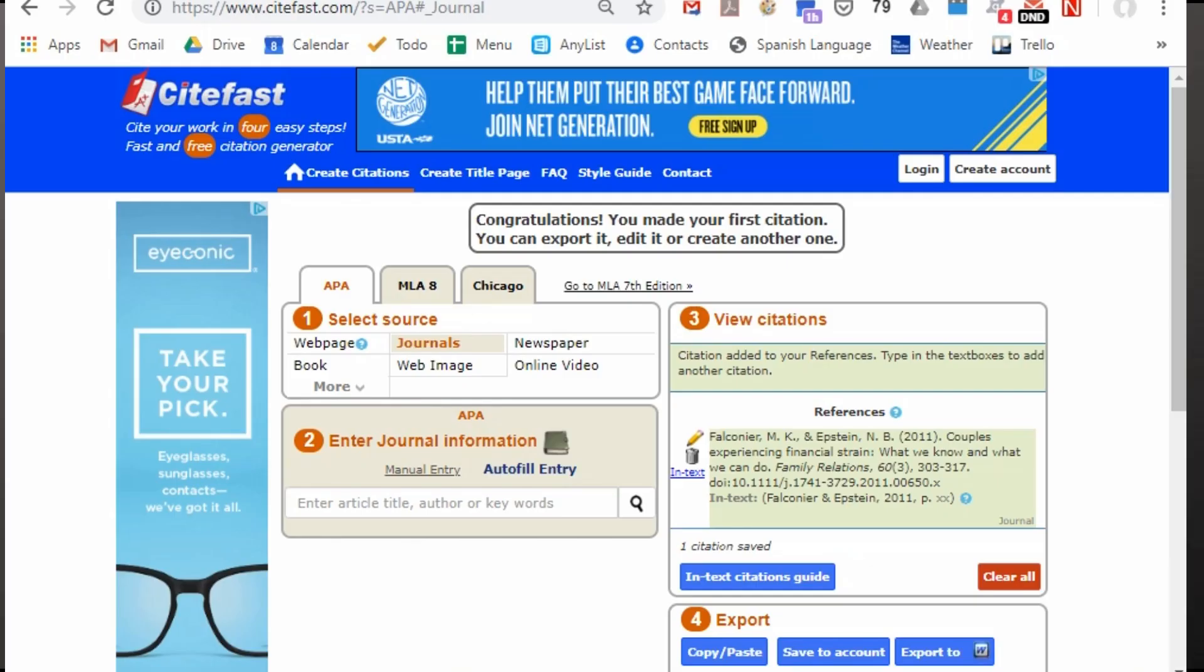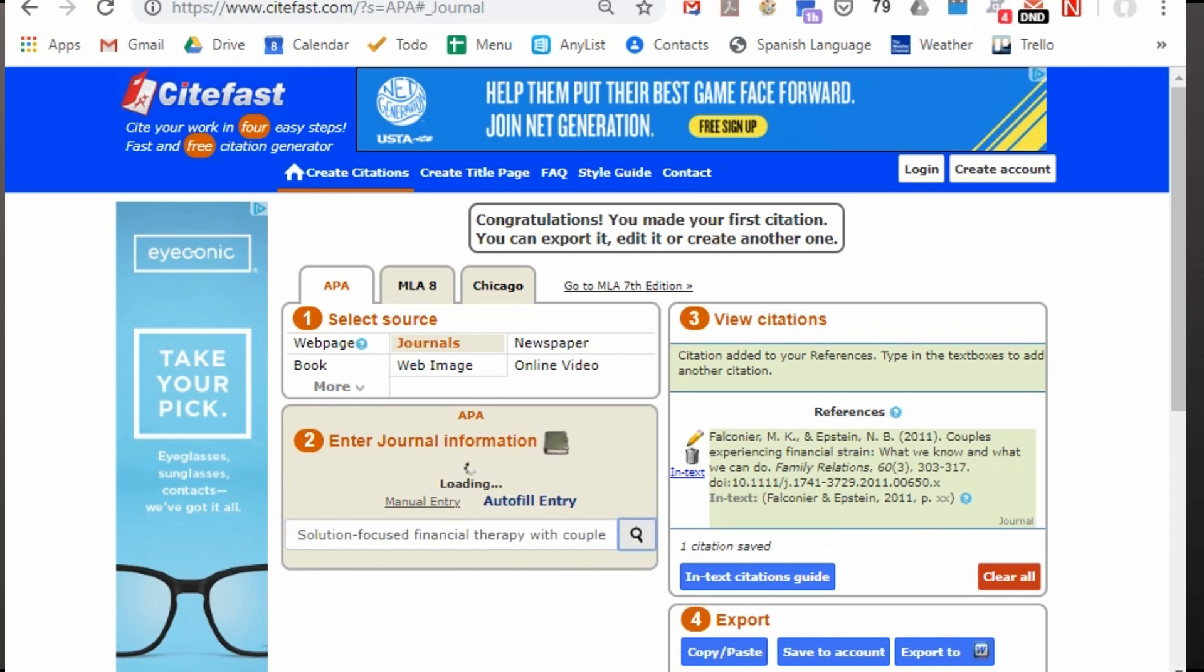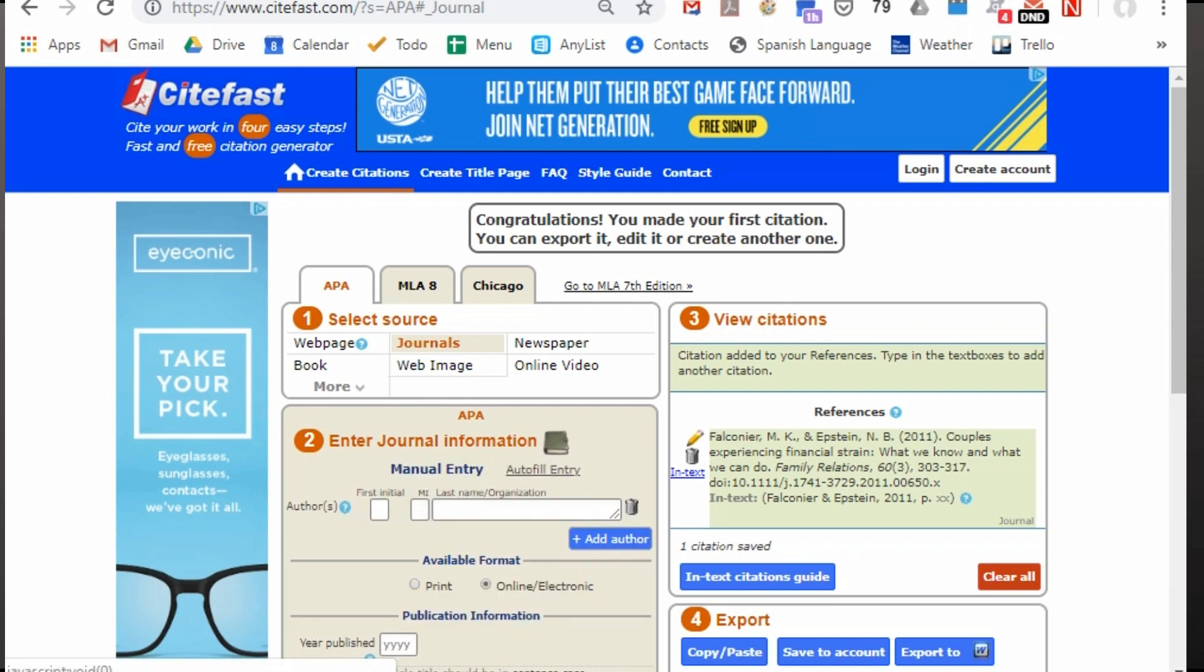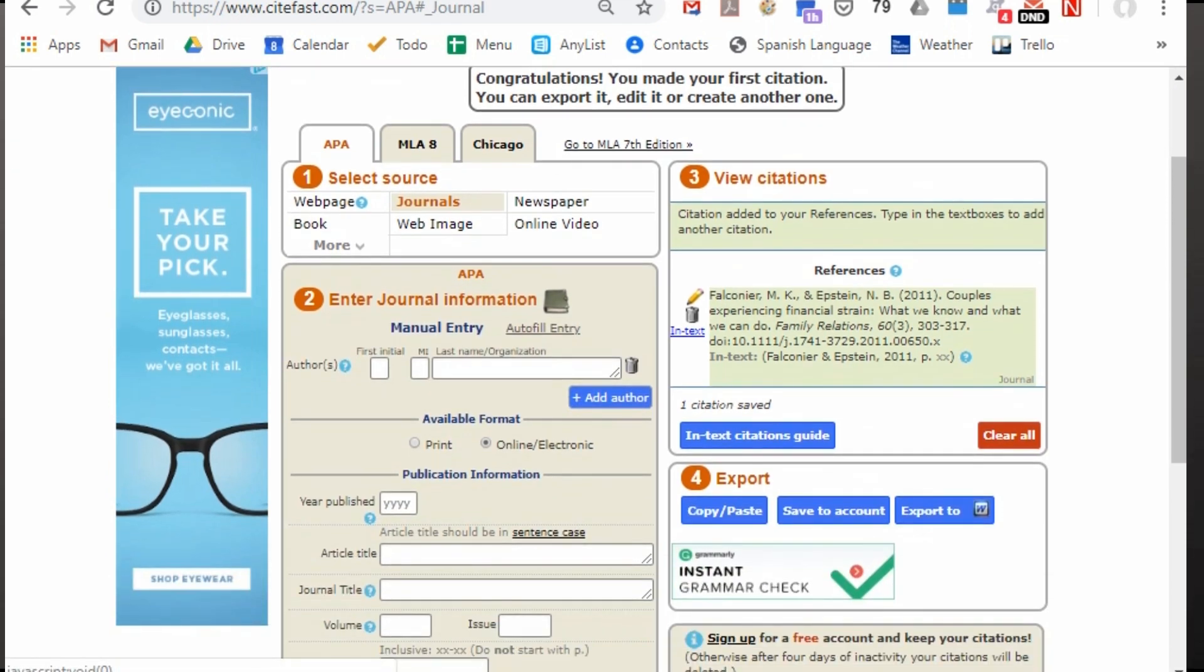So there are times of course when CiteFast doesn't recognize the article like this one. I search for it but I don't see the article I'm looking for anywhere in the results. In this case I'm going to choose manual entry and then use all the fields to enter the relevant information for this source.